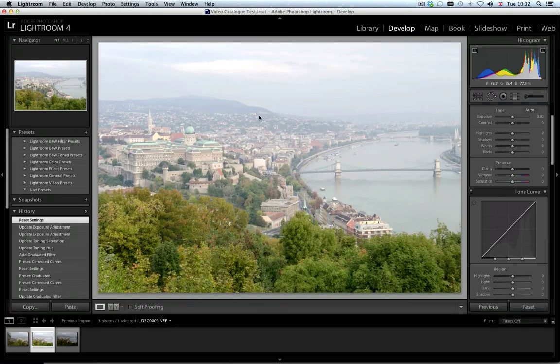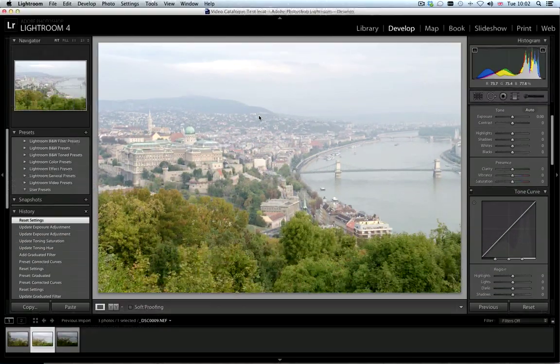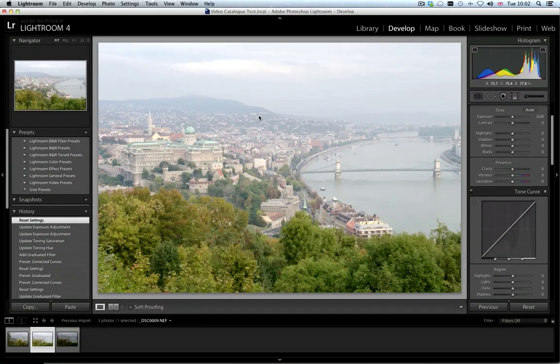So here is our image. As you can see by the histogram it is correctly exposed but otherwise flat. You can also see that there is plenty of definition in the sky for us to use, making it an ideal shot to work on.